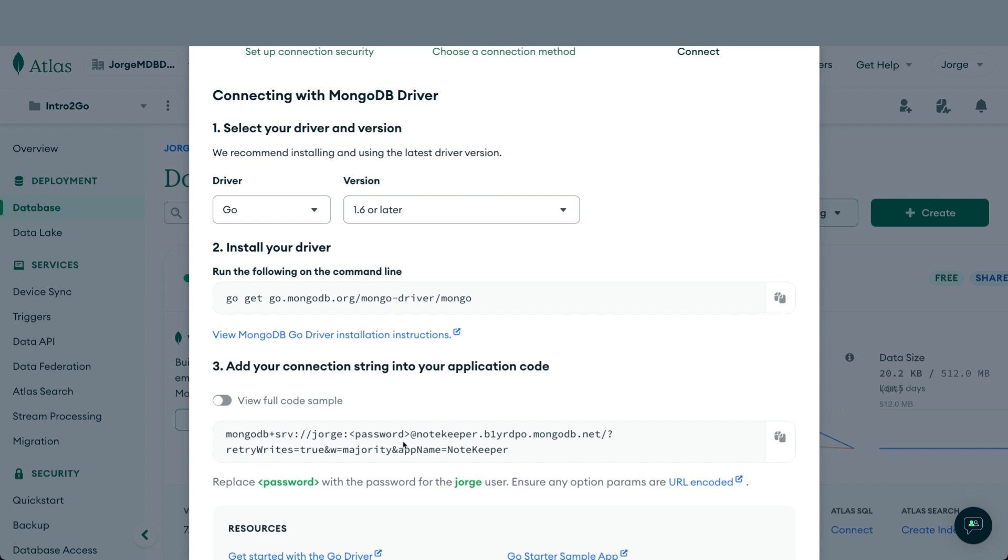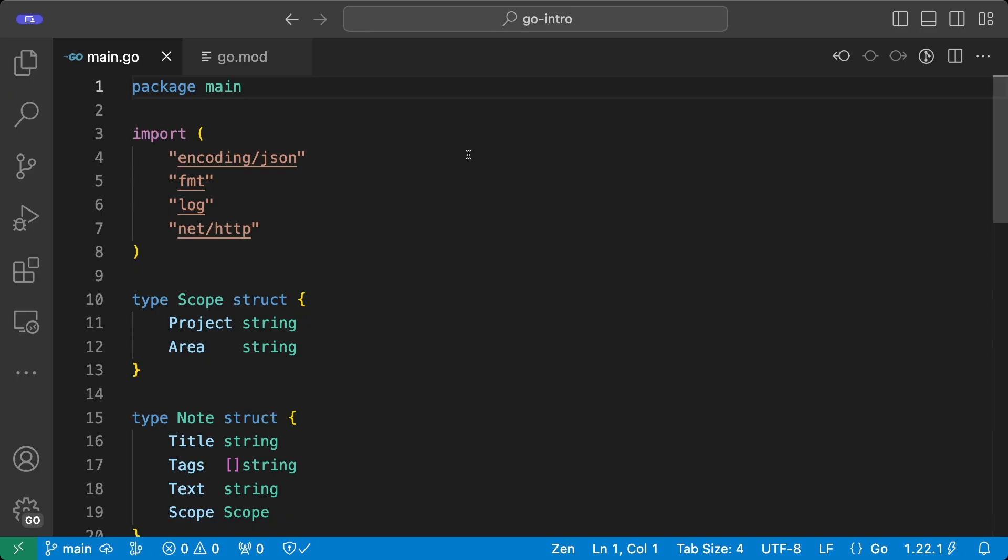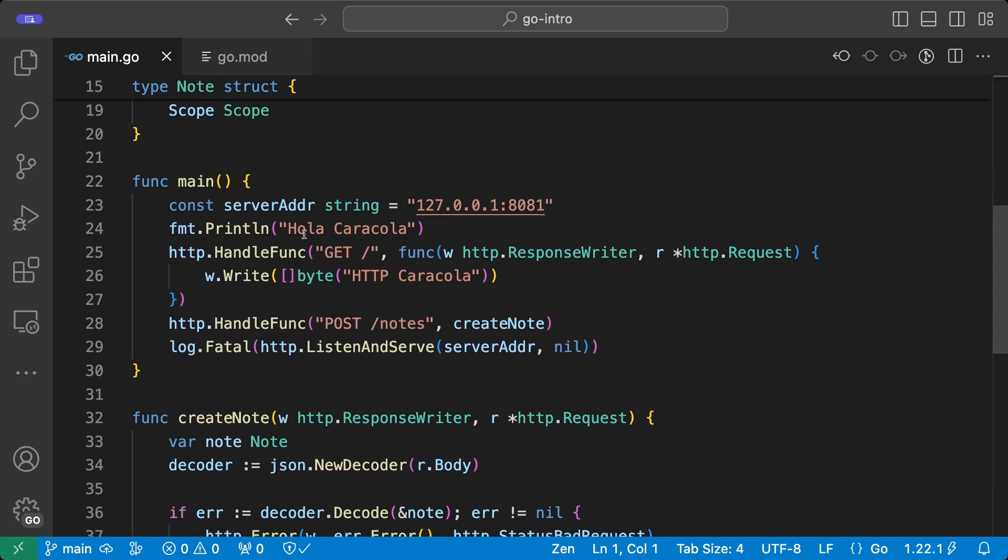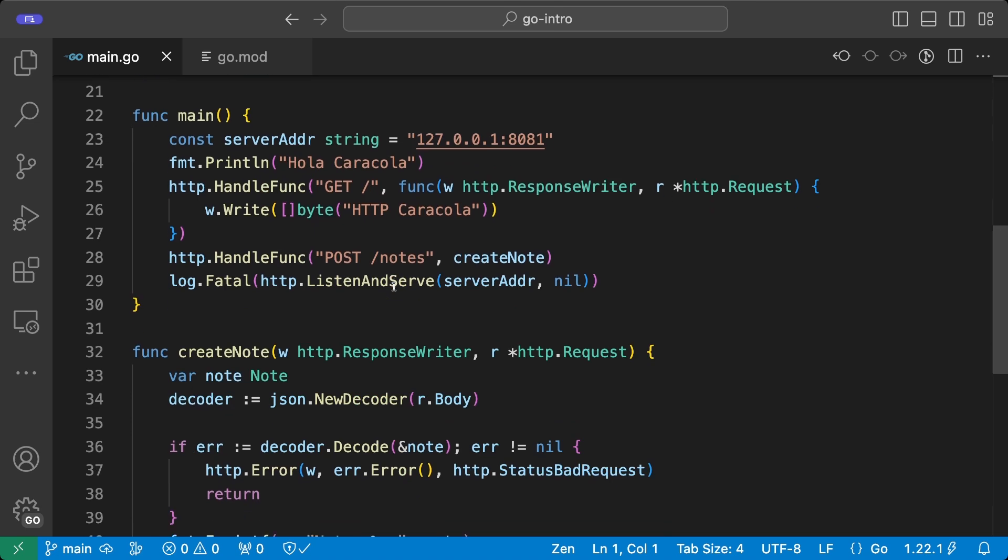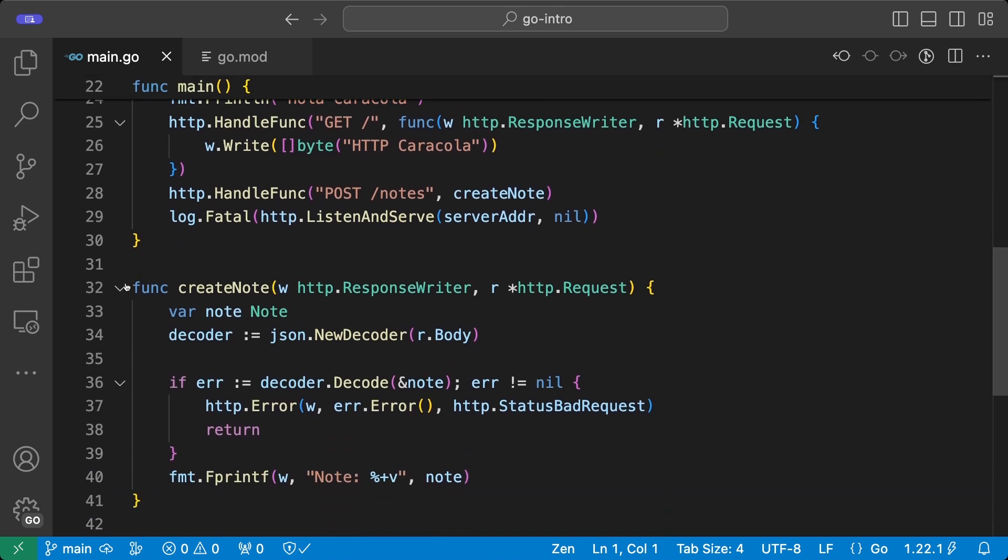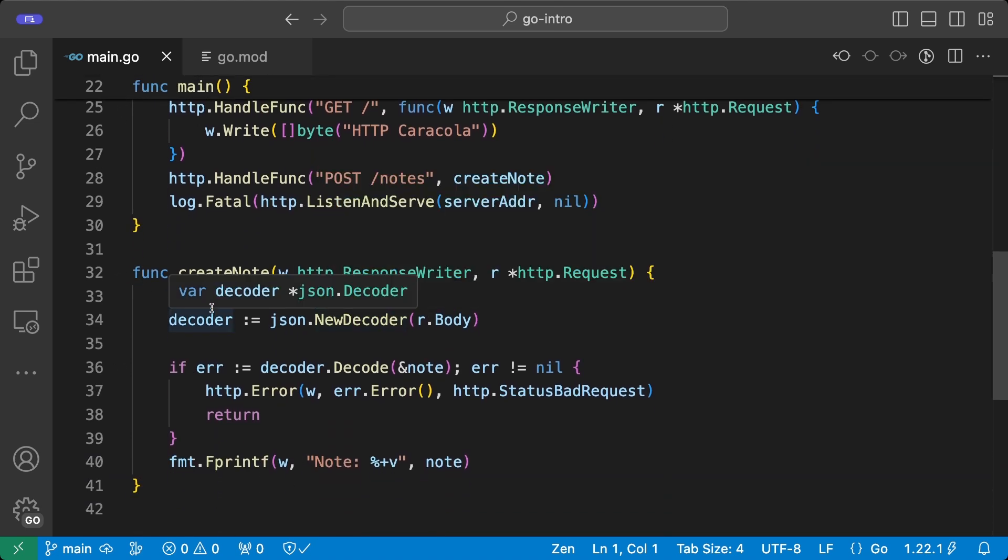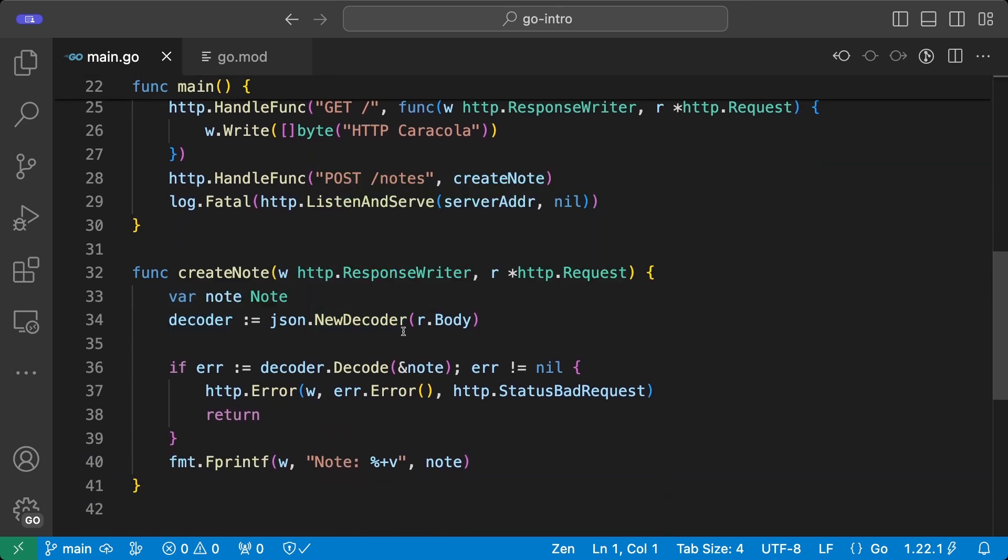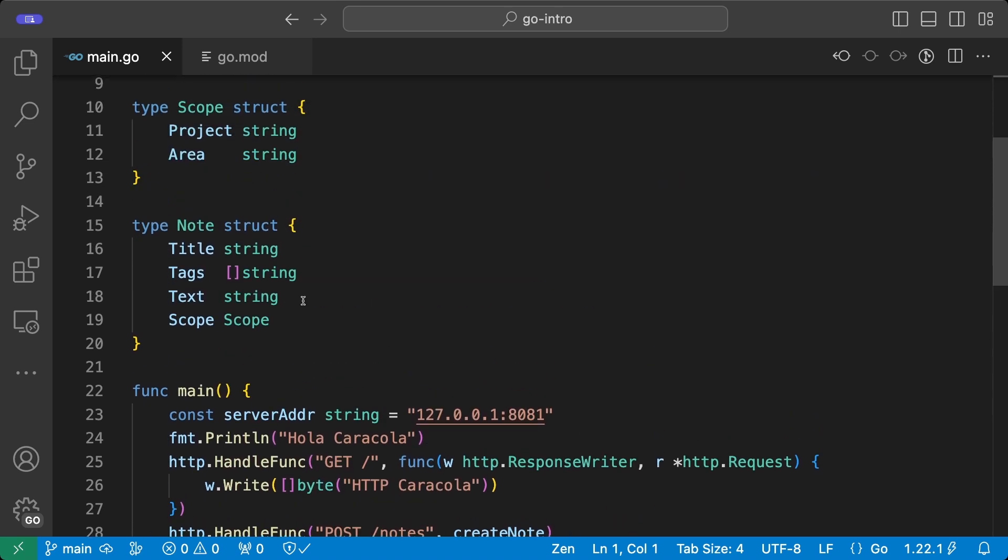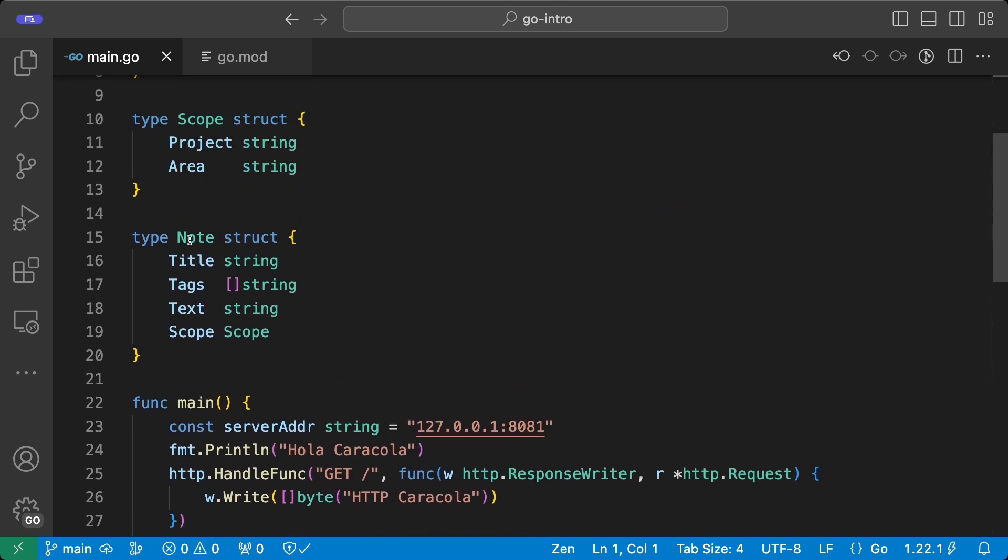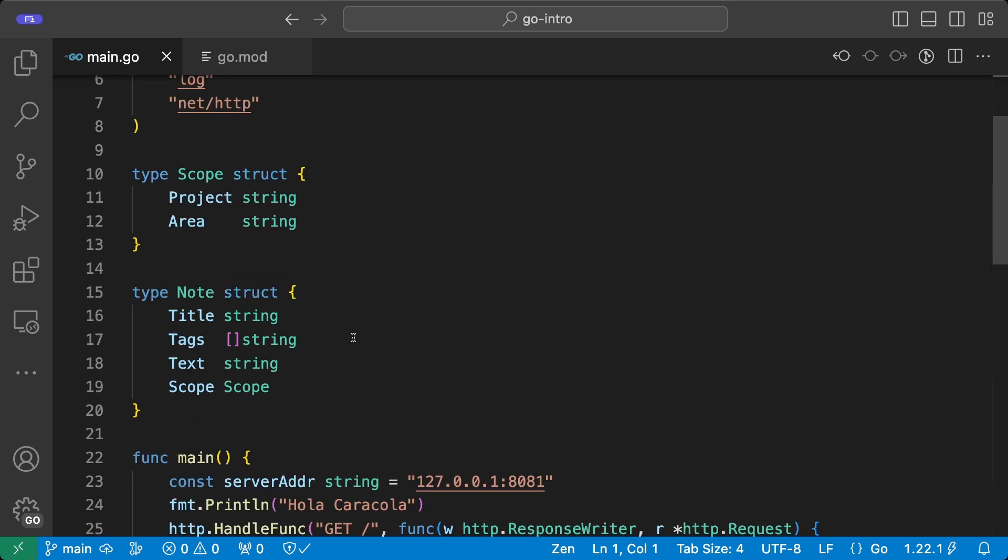It will be the driver that uses this connection string to access the data in our cluster. Let's go with the code. Our starting point is going to be the code that we wrote for the last episode. This is a very simple HTTP server that uses two HTTP handlers. The first one is for the root URL with the GET method and is implemented as an anonymous function that just writes HTTP caracola to the client. The second one is implemented as a proper function here and what it does is deserialize the data that comes from the HTTP client into the types that I have defined previously and brings them back to the client. So these types are the Node which in turn contains a Scope and that's it.